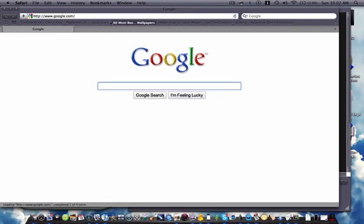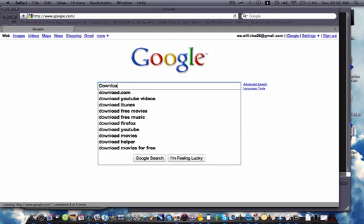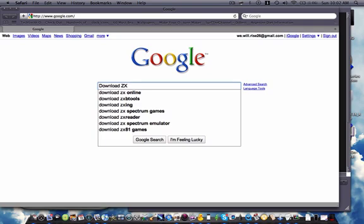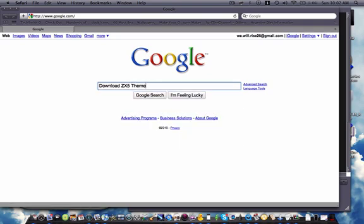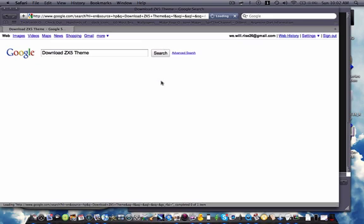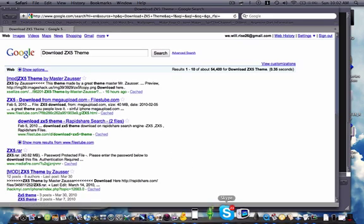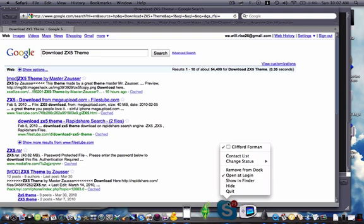So that we don't have to deal with that, first of all jump on Safari, and go to, or not Safari, whatever your internet browser is, and type in download ZX5 theme. That's Skype, let me quit it. Quit.